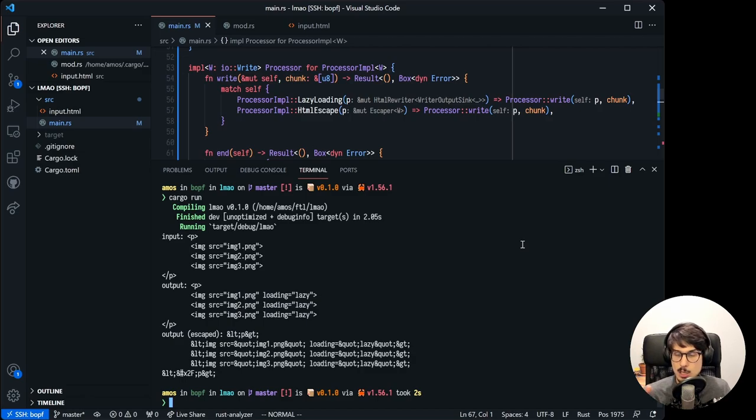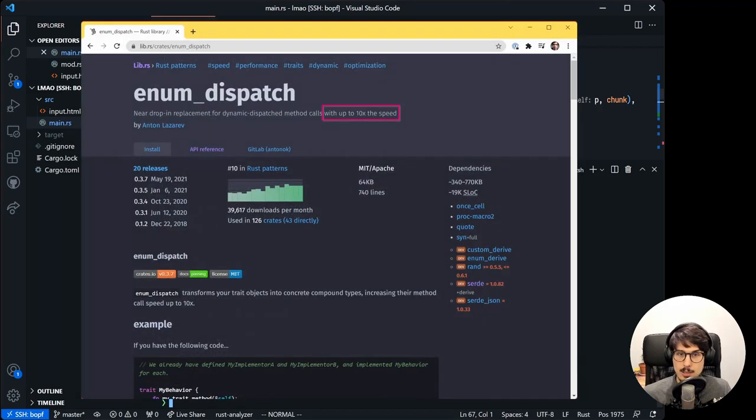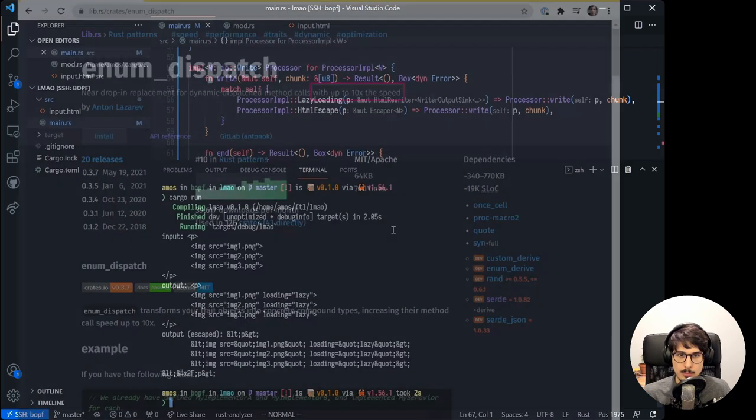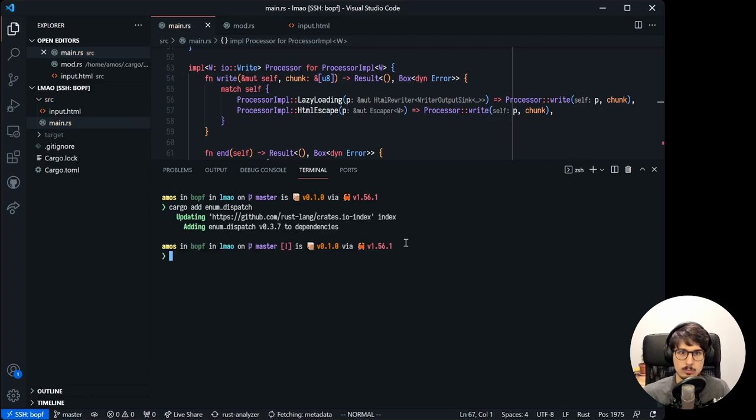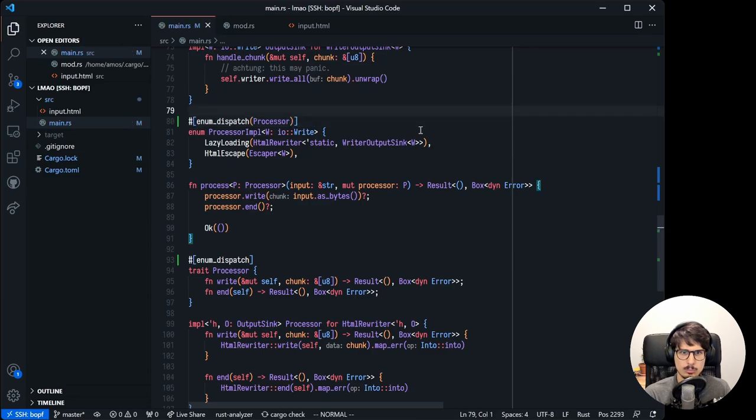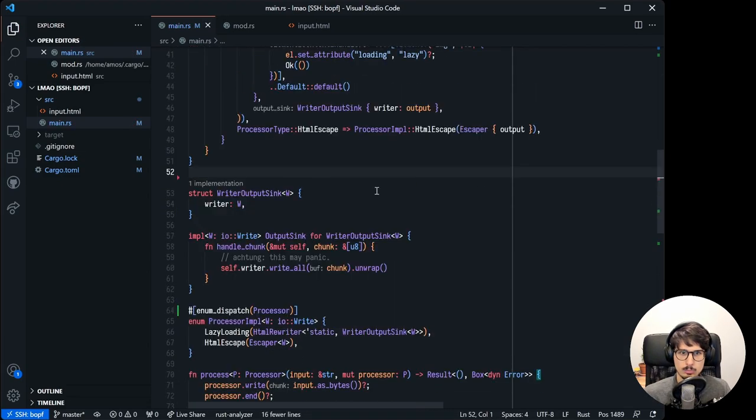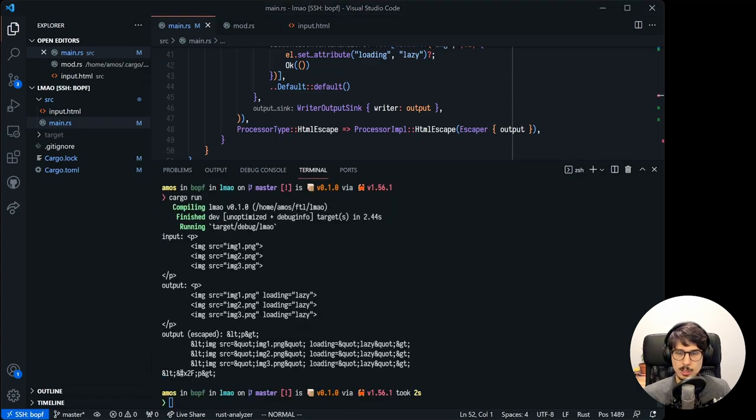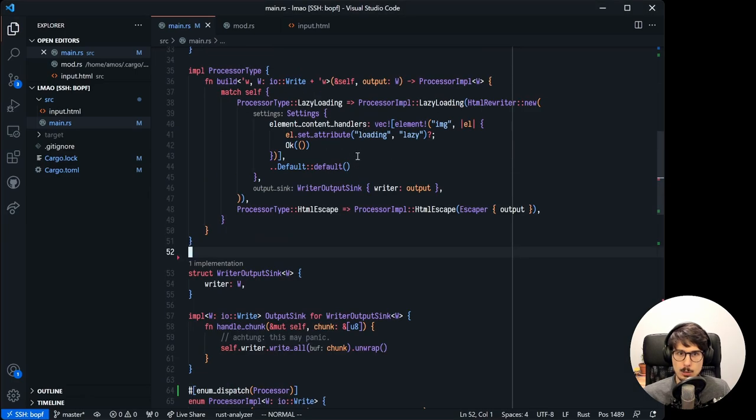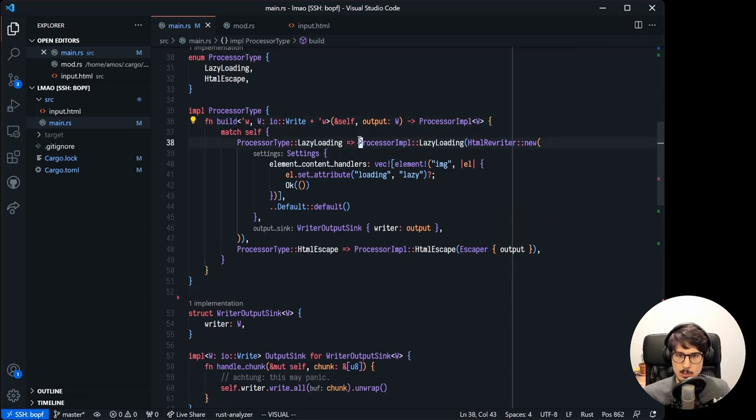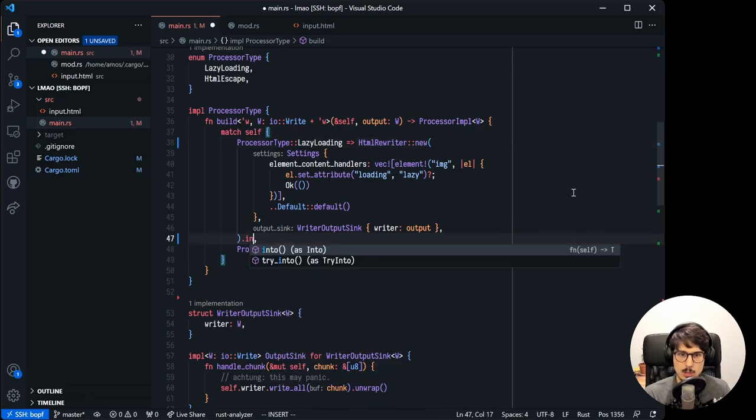There's no dynamic dispatch involved anymore. Well, we do jump to different code paths based on the enum's discriminant, but that's less costly than doing a method call through a trait object. How do I know? Well, because there's a crate named enum dispatch that says so. In fact, let's see if we can use it to simplify our code. We can. The enum dispatch trait also implements from for any of the concrete types covered by the enum, which means we can simplify the build method as well. We don't need to build those variants explicitly. We can just call into.